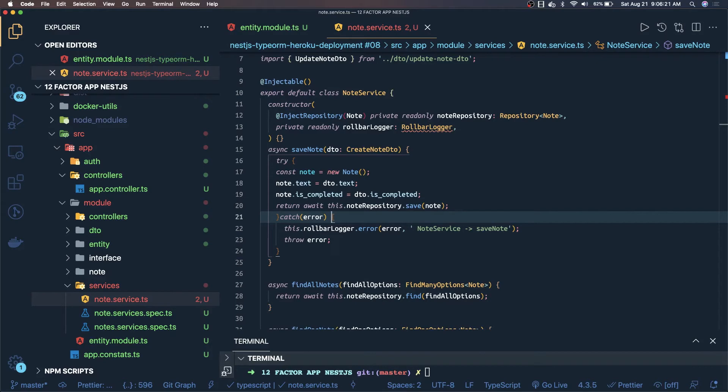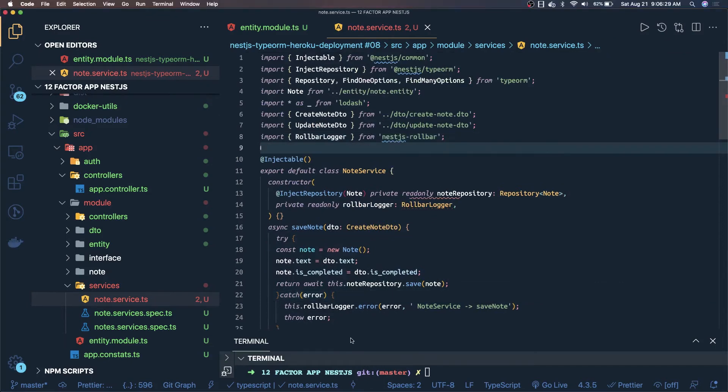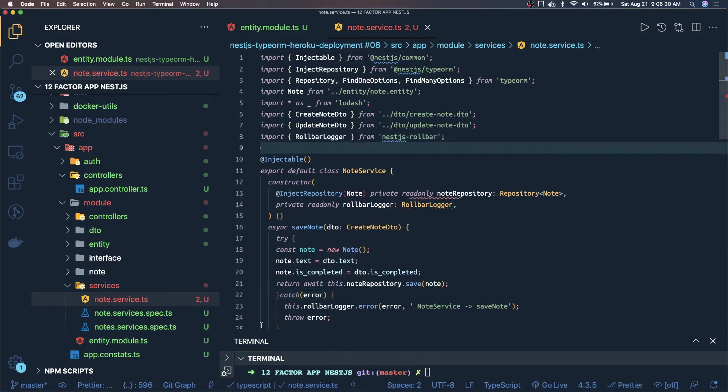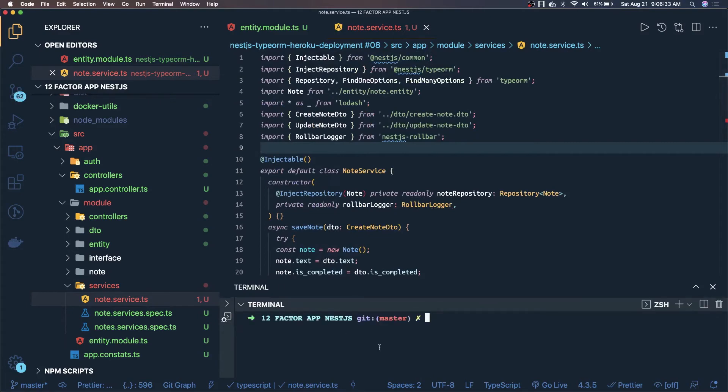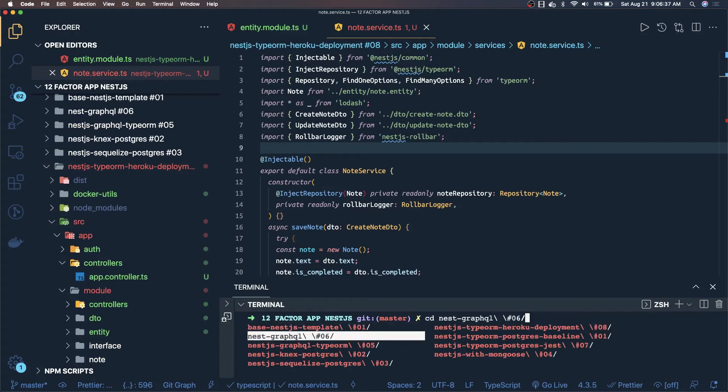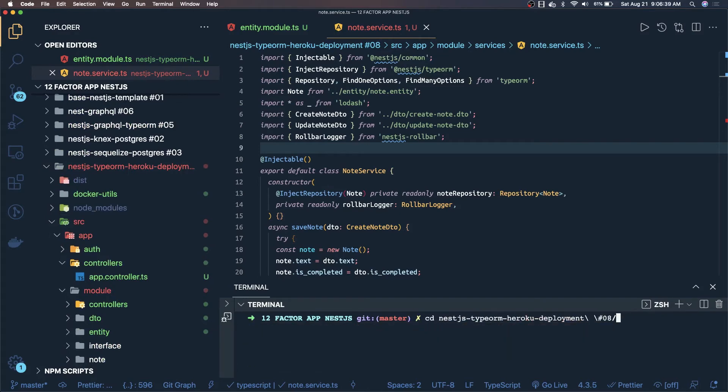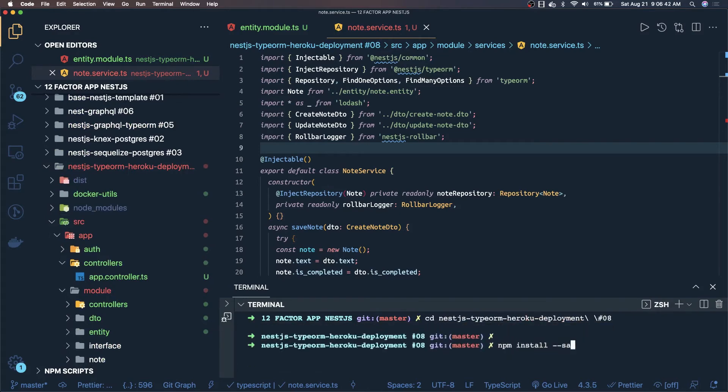You have to install this dependency also. What you need to do is inside this folder, which is application 8, npm install --save nest.js rollbar. And it will resolve everything.